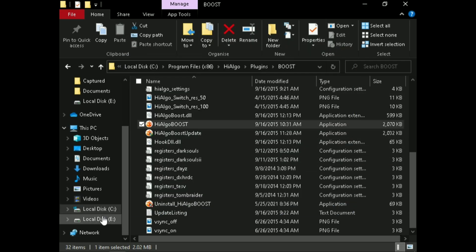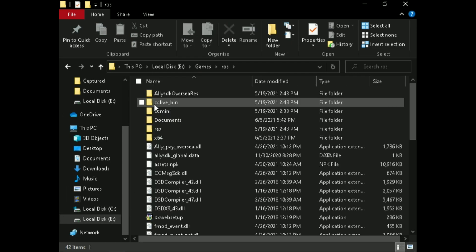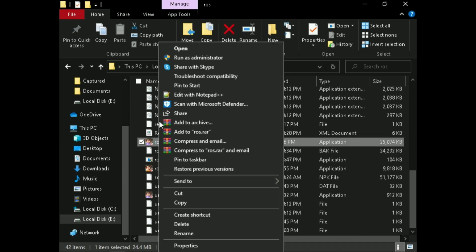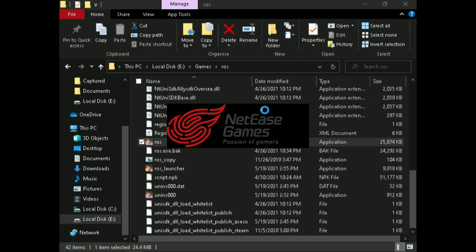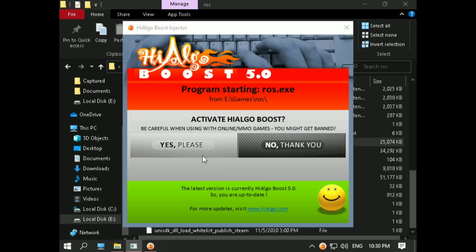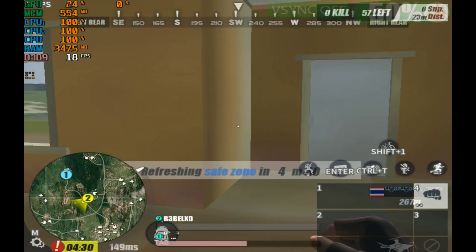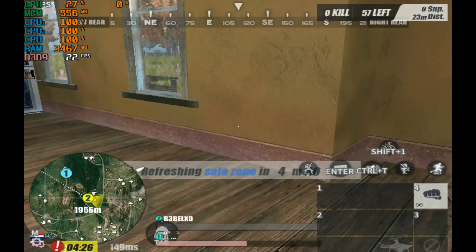Now launch the game. Click on yes please, and now you are done. Oh my god, look at this graphics! So guys, that's it for today.